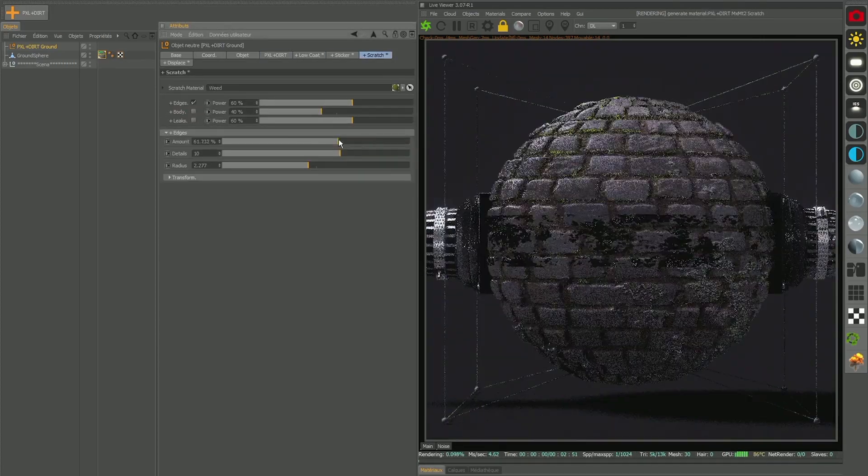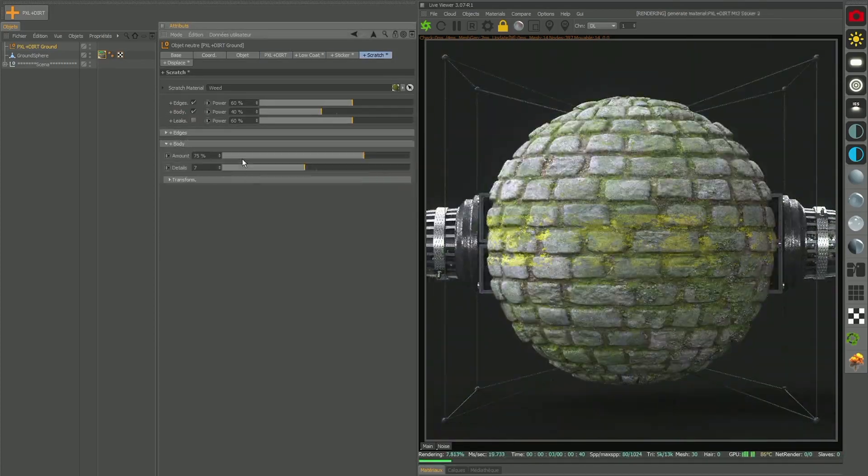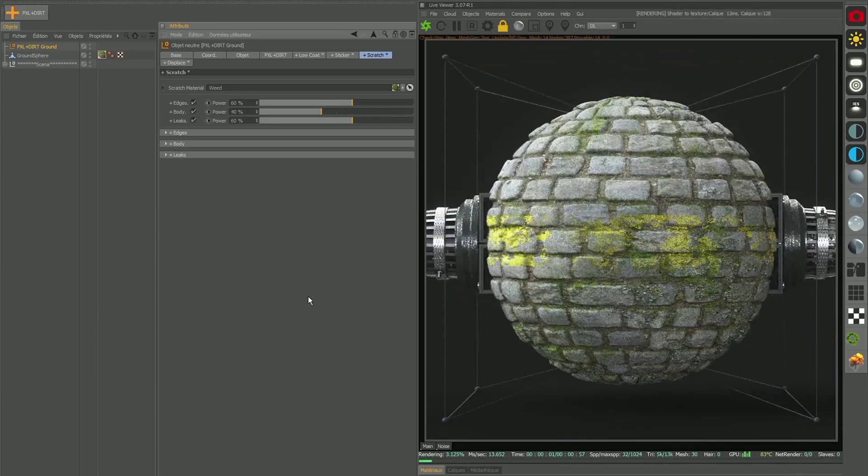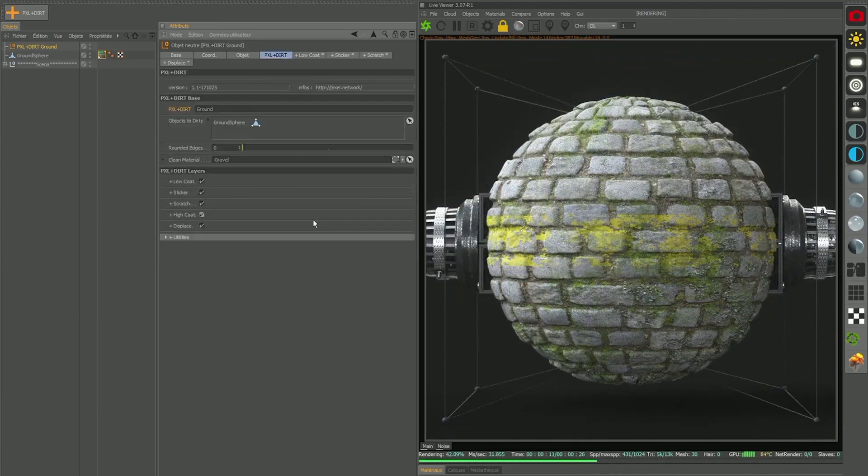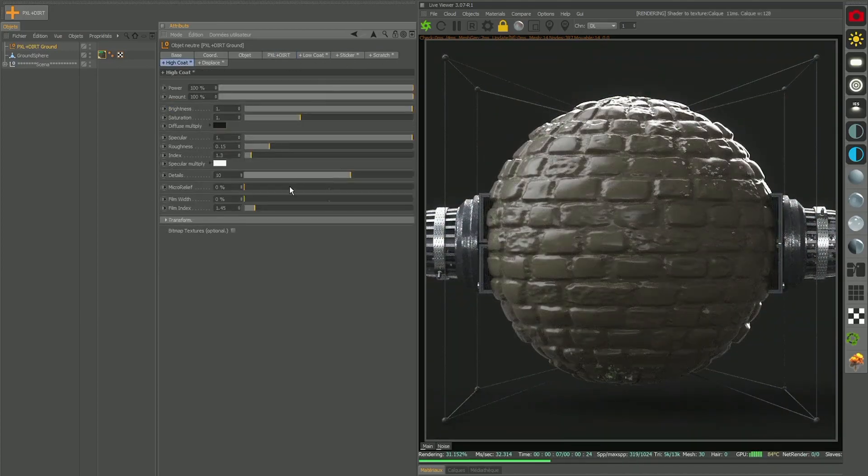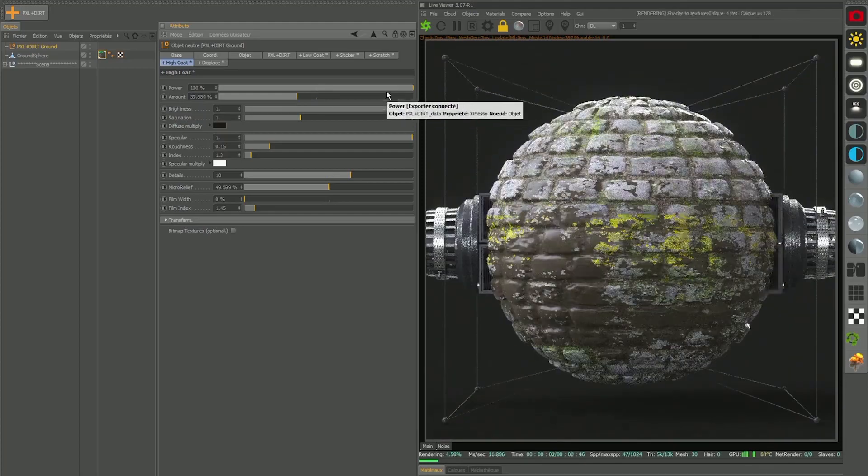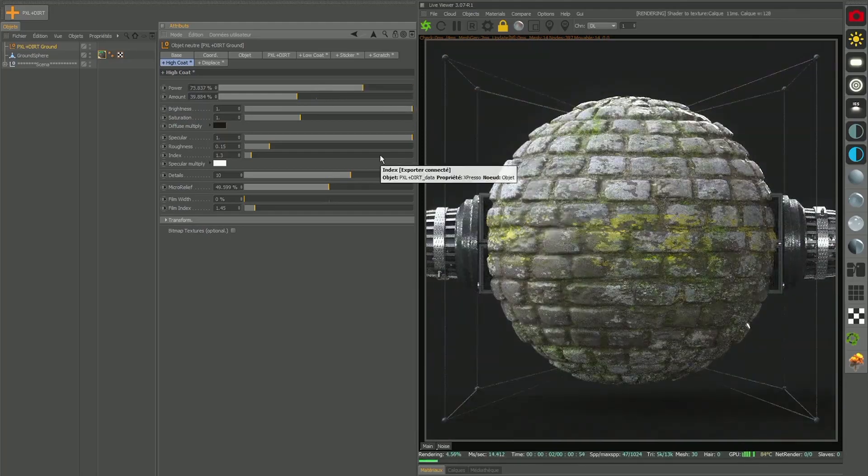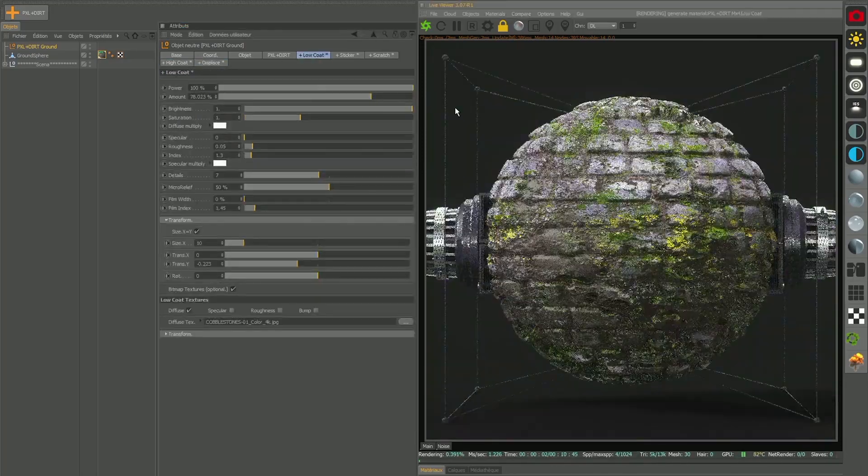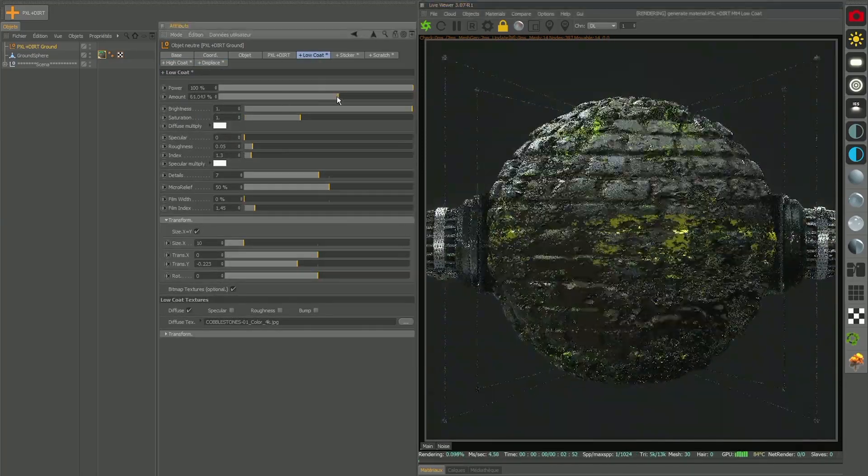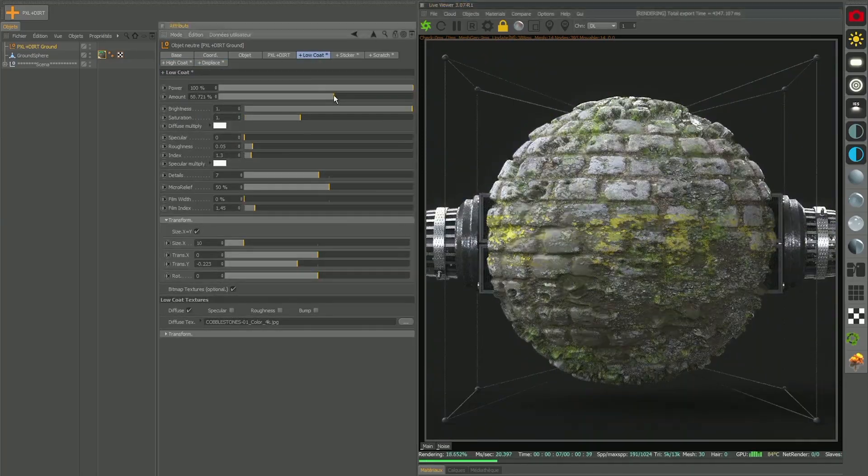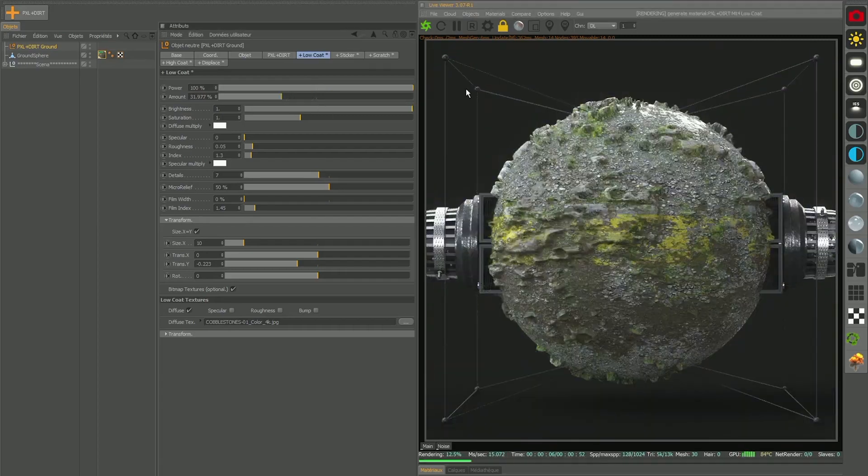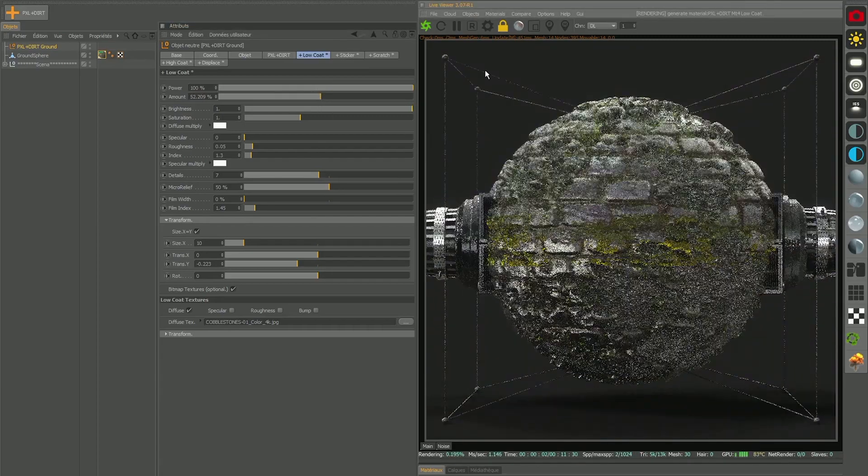Hey what's up guys, welcome to the Pixel Lab and welcome to our brand new update of PXL Plus Dirt Rig. This rig now works with Octane 3.08 which is their latest update. So that is the biggest thing, it now works with 3.08 but we also added some new features in the displacement channel.